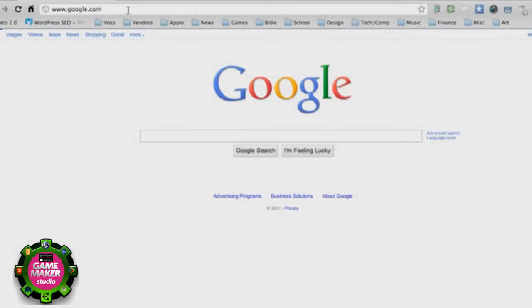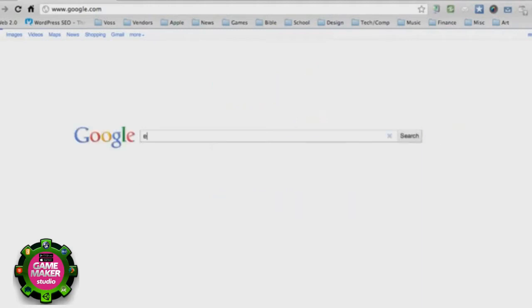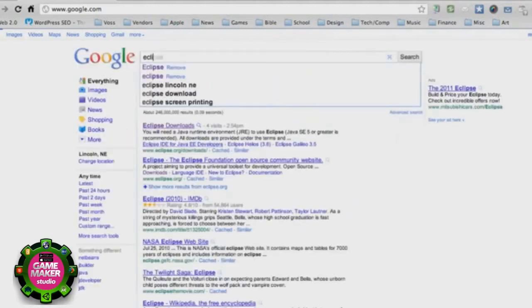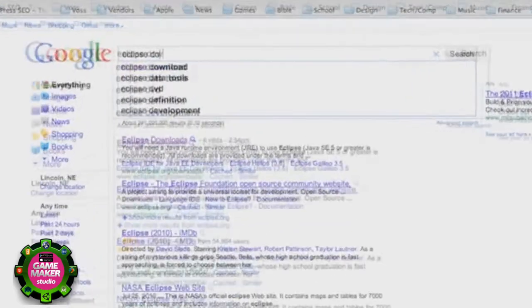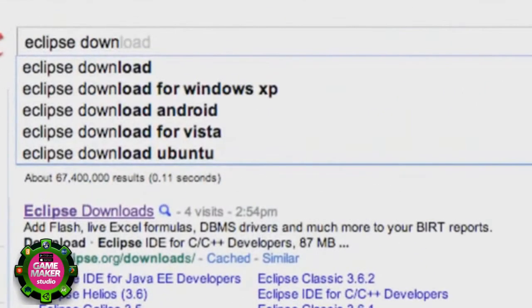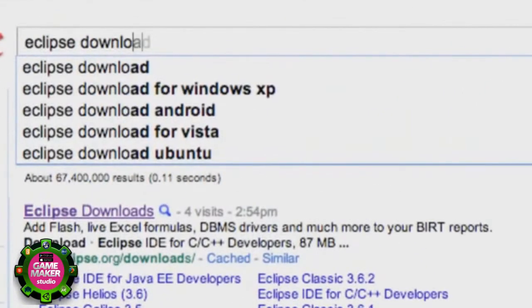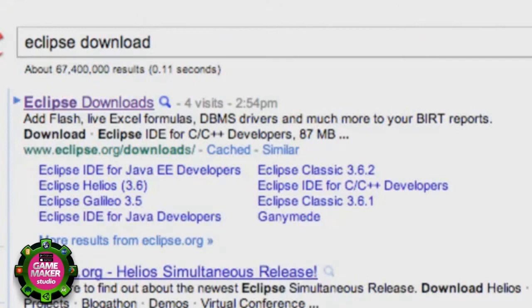What's up guys, welcome to your second Android tutorial. What we're going to do in this tutorial is install some software. The software we're going to install is Eclipse, so go into Google and type in Eclipse or download Eclipse. I'm going to say Eclipse download and it should be the first link from eclipse.org/downloads.